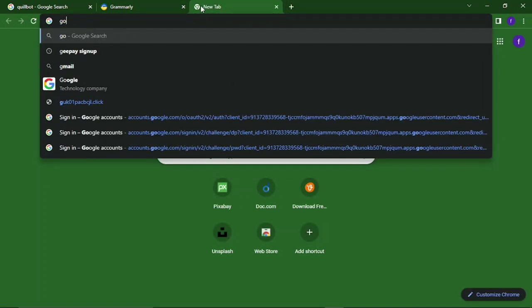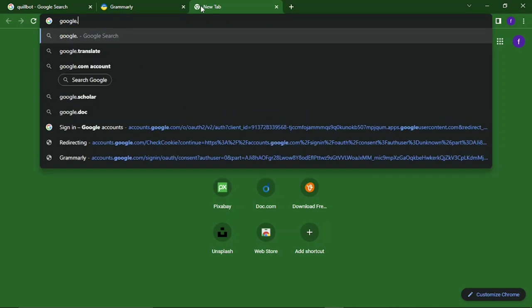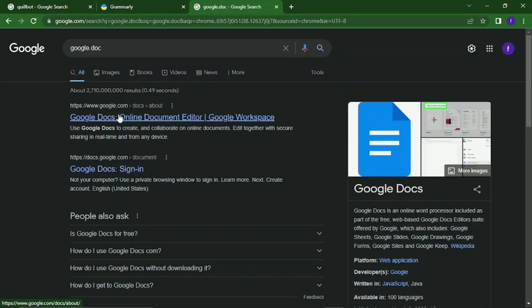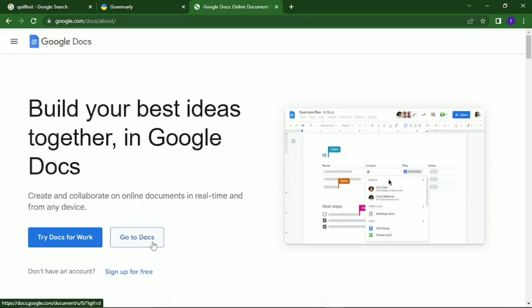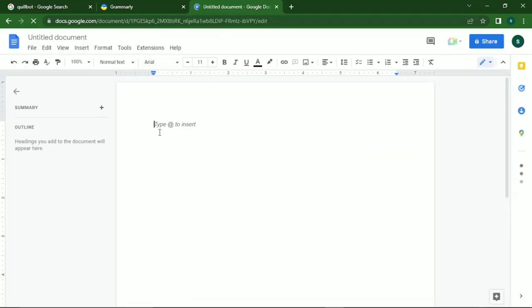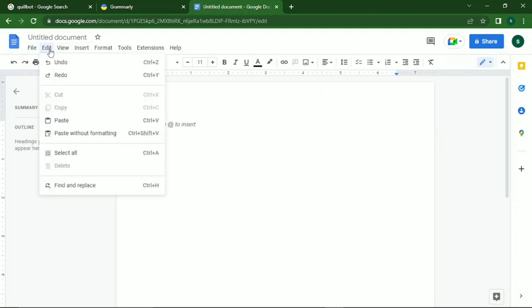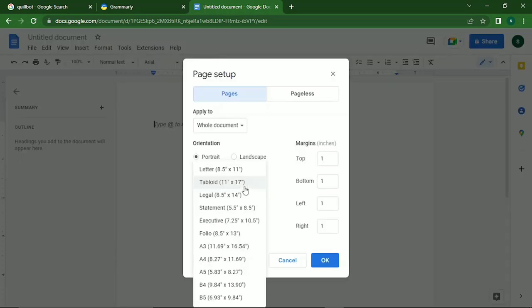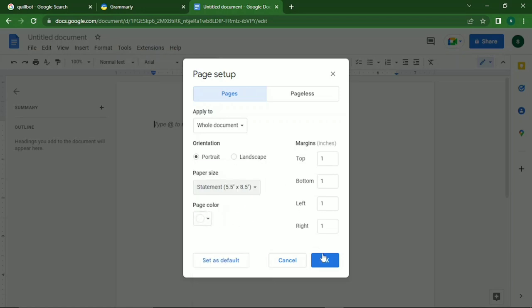The next step — the real work — is to go to your browser and type in Google Docs. Once that opens, click on 'Blank' to create a new document. Now this is not the format we want; we want to make a book in 5.5 by 8.5. Go to File, scroll down to Page Setup, go to the custom size of 5.5 by 8.5, click on it, then click OK.